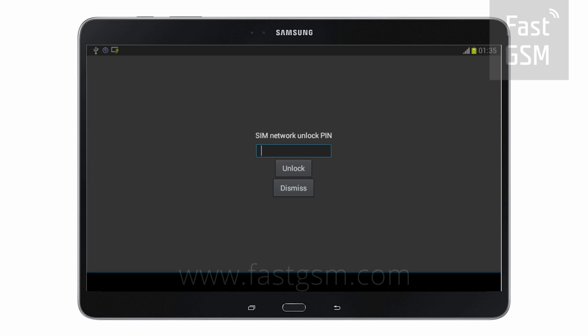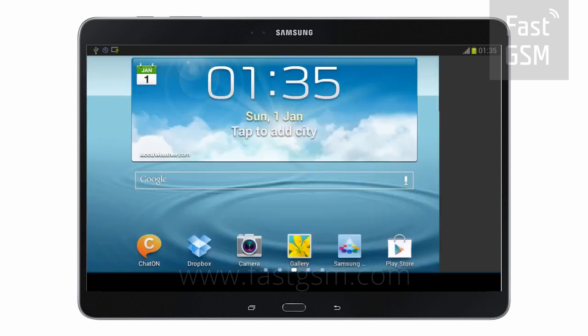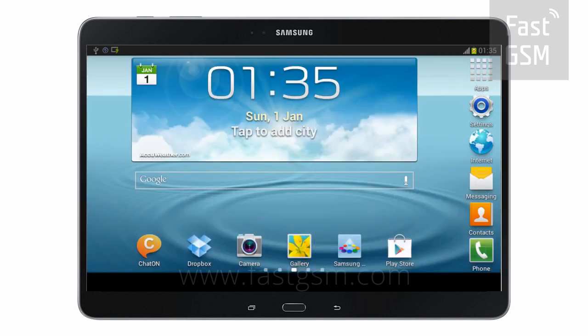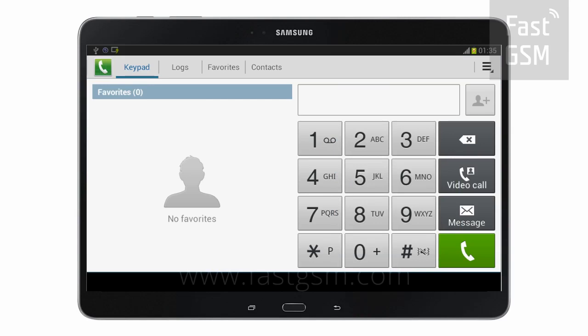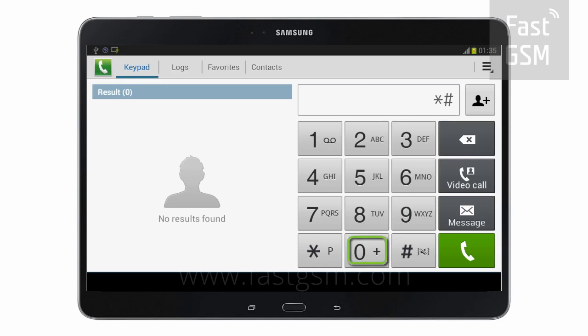Make sure your device says SIM Network Unlock PIN. Dismiss the screen. Go to the keypad and enter star hash 06 hash to get your device's unique identification number, the IMEI.